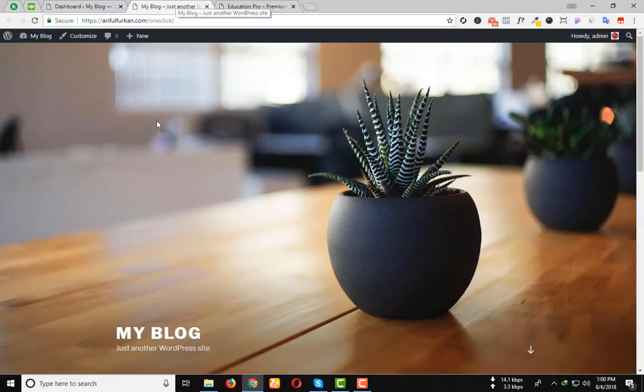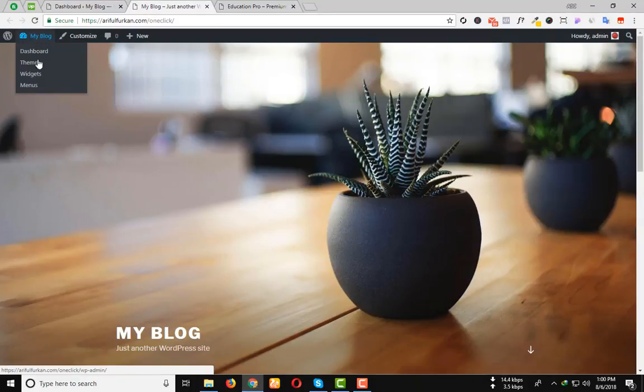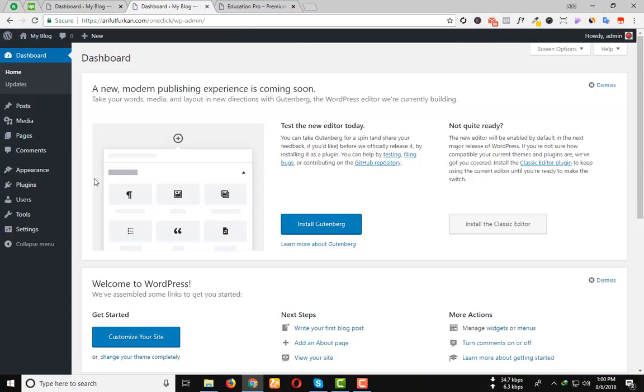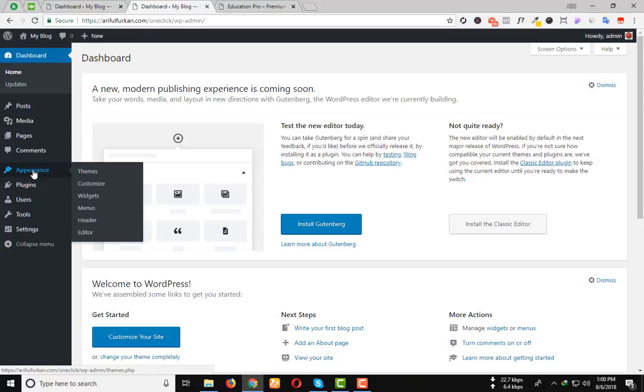First you need to install WordPress. Then go to Dashboard. Under Appearance option, you will go to Themes.